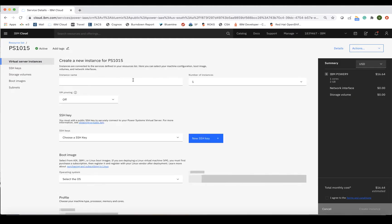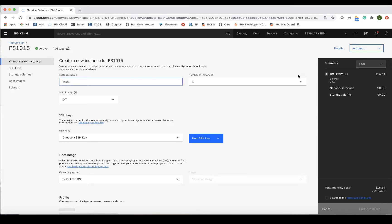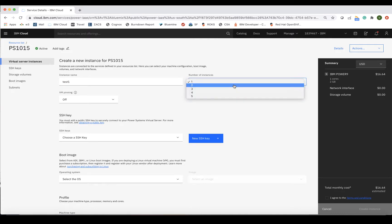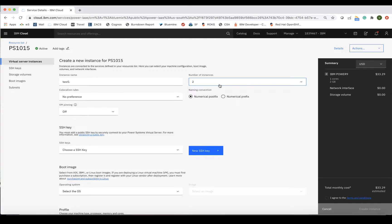The first thing you'll do is type in an instance name and identify the number of instances you'll need. You can provision multiple instances at once. If you select multiple instances, additional fields will need to be filled out.